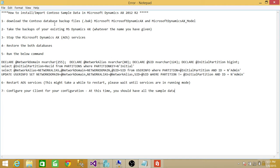The third step is where the operation starts. Stop the Microsoft Dynamics AX AOS services, then go to Management Studio and restore both databases. Make sure when you restore the databases, you keep the same name and just click on overwrite the existing database. That'll make life much easier rather than renaming the databases later on.